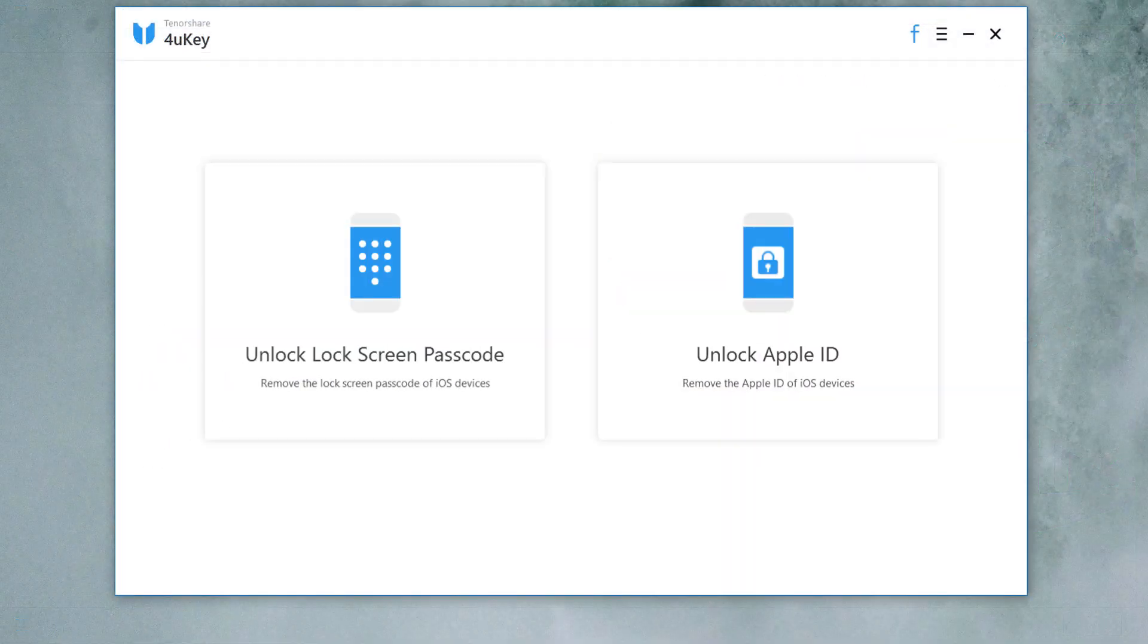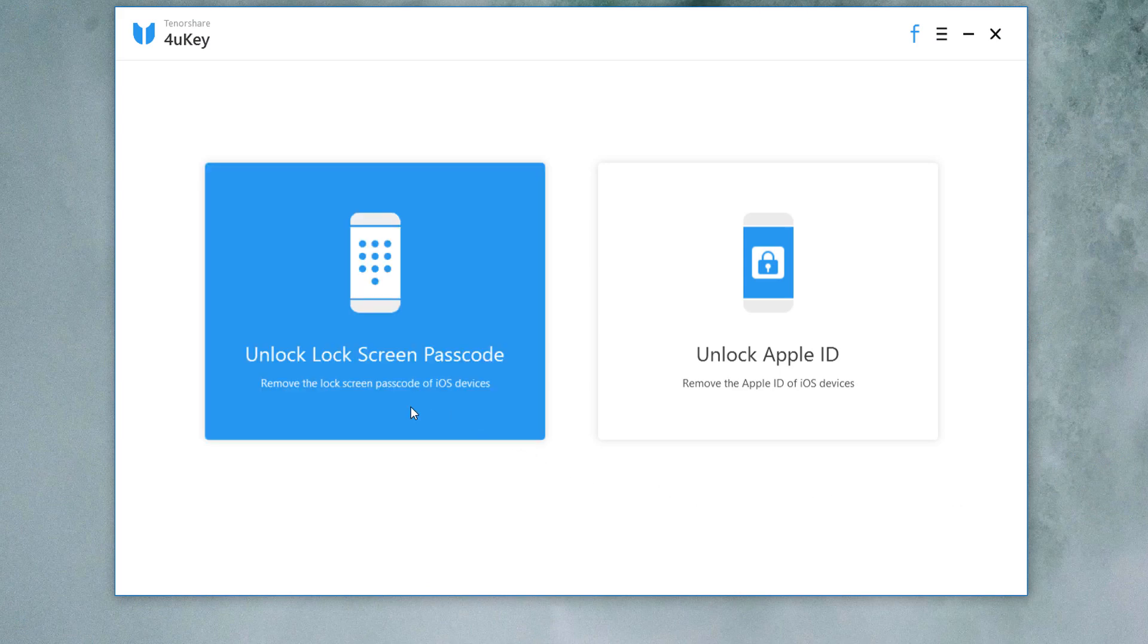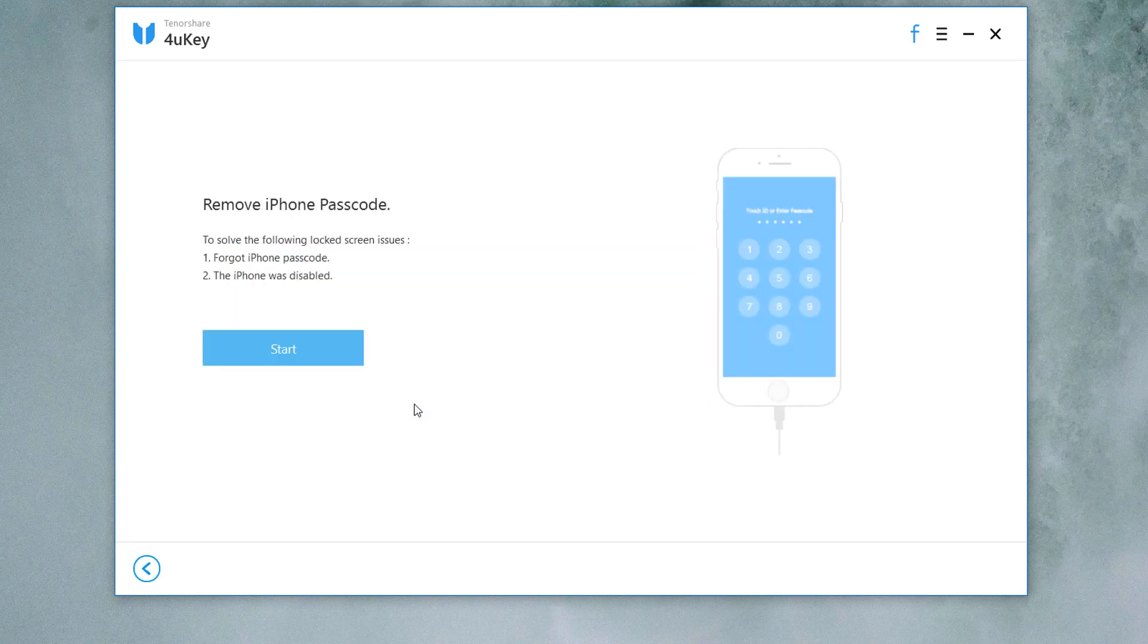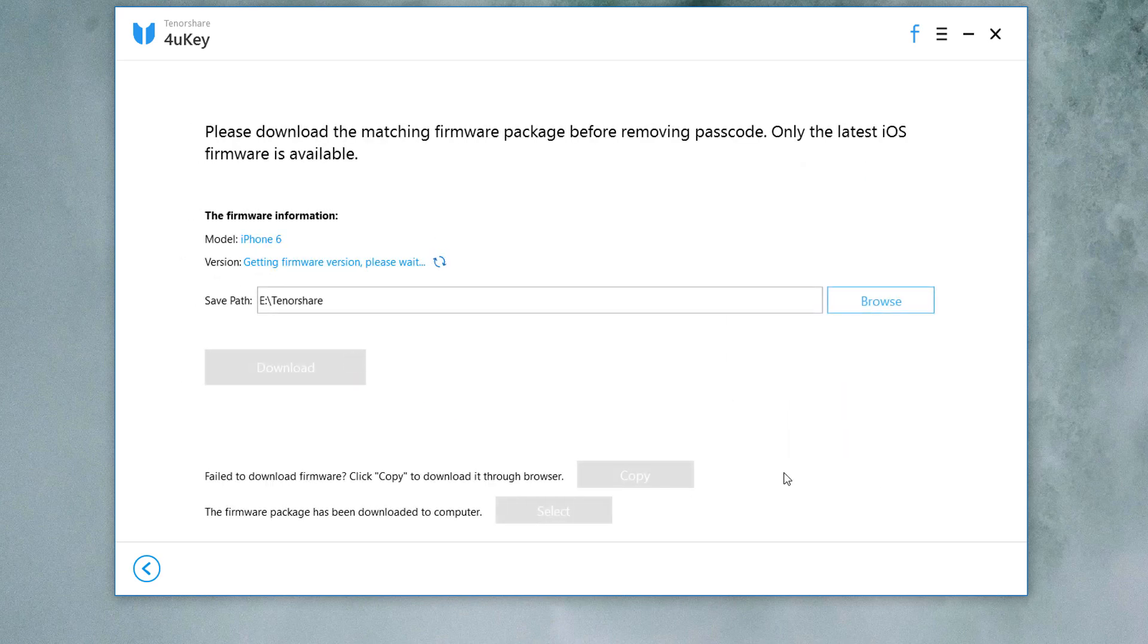Download link is available in the video description. Launch the program and select feature unlock lock screen passcode. Connect your iOS device to the computer using a data cable. After connecting your iPhone to your computer, you will be taken to the menu where you can start the process of unlocking it without a passcode. Then click start on the program.